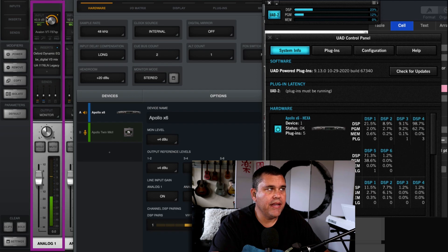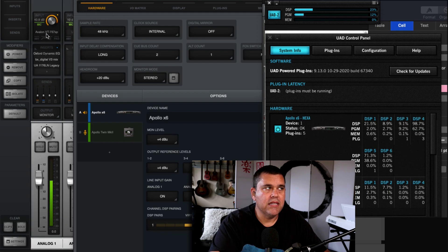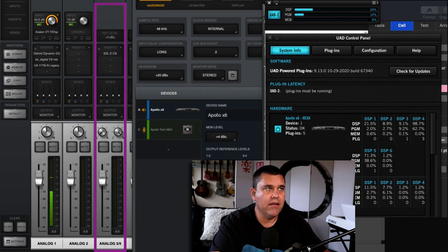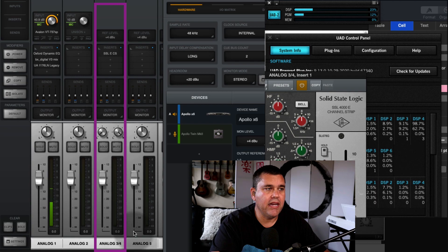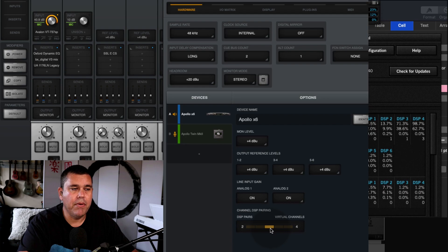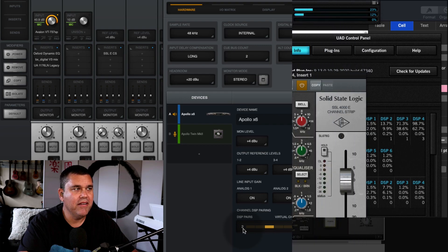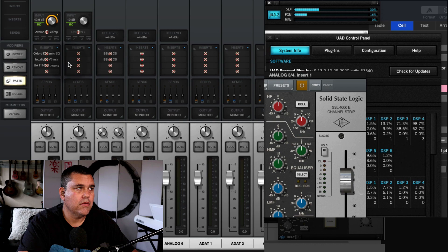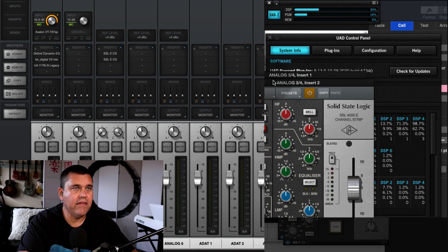This channel strip is actually using the first DSP pair, so that pair is all used up on that channel. This stereo channel over here doesn't have DSP pairing enabled because there aren't enough pairs. What you can do is bump it up to two DSP pairs. Now theoretically I should be able to load another SSL on here without a problem — and there you go, it loaded fine. Now I have two SSLs on that channel.